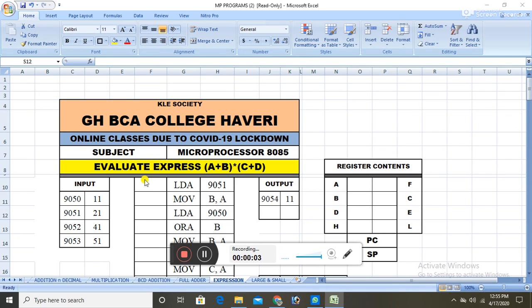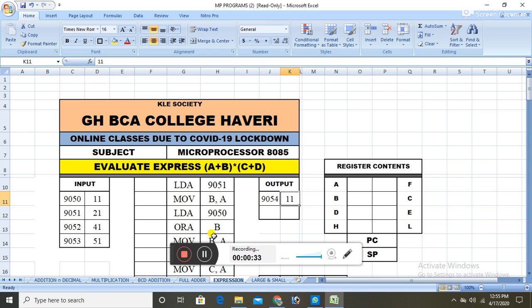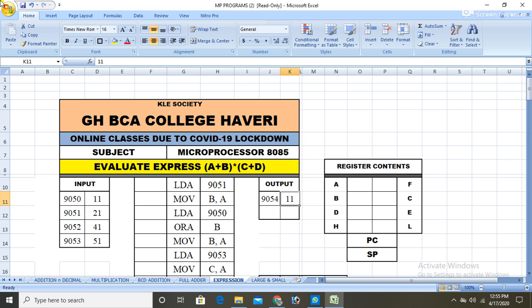Welcome back students. In this session we learn how to evaluate the expression (a+b) * (c+d). This question is very common in question papers — they will ask you to evaluate the expression and give you inputs a, b, c, and d, and you are supposed to find the answer. This question appears in lab and in theory, where it appears for 8 marks.